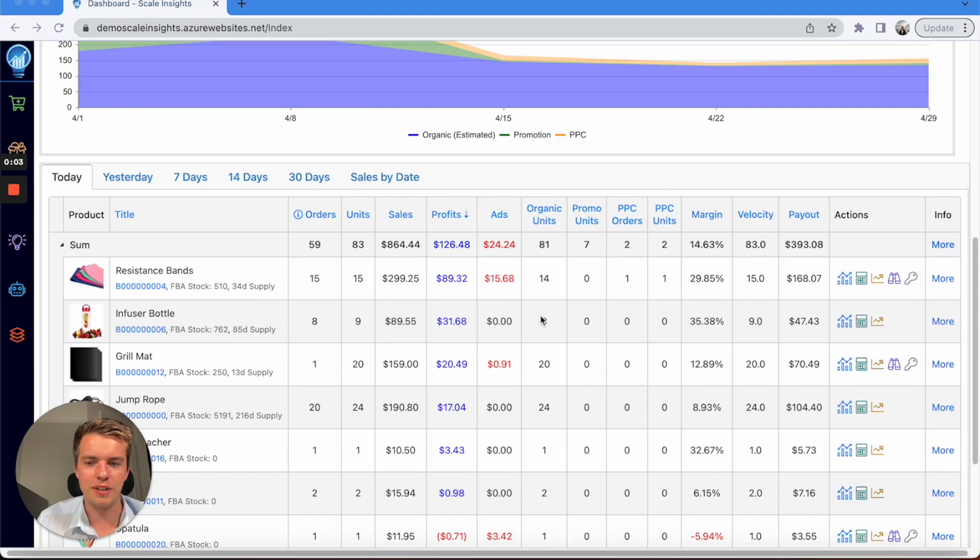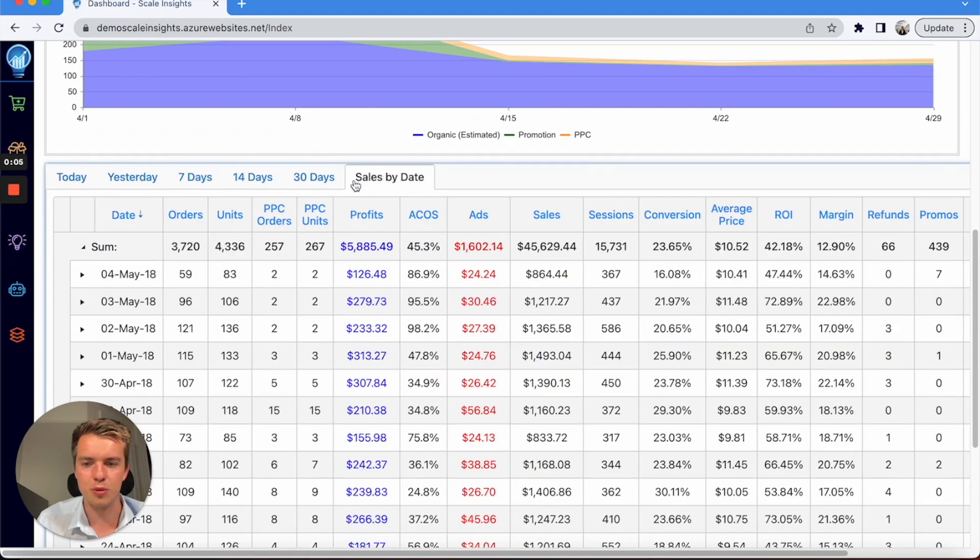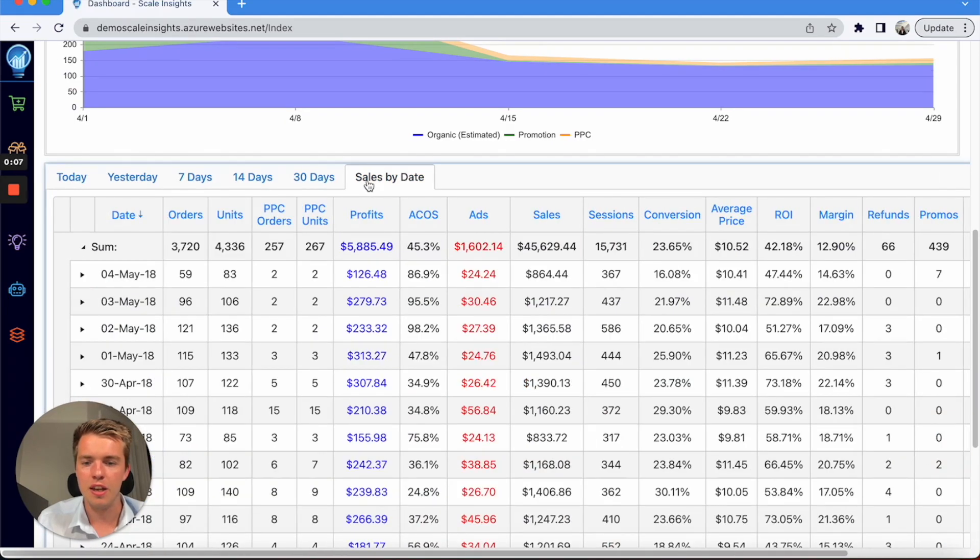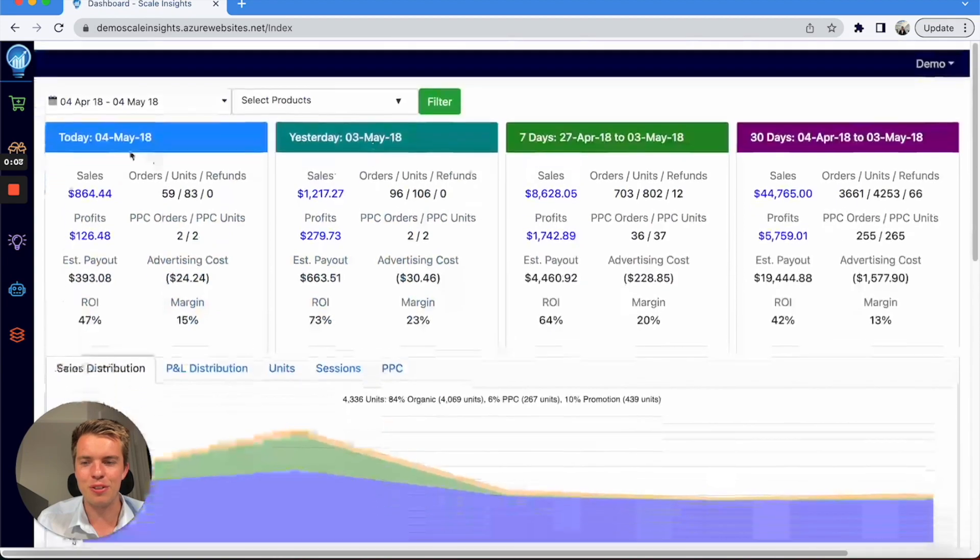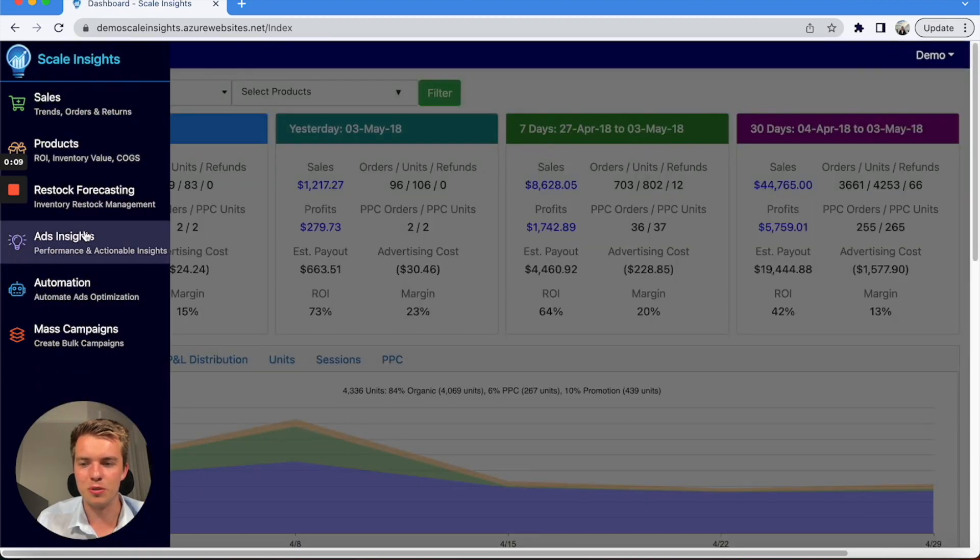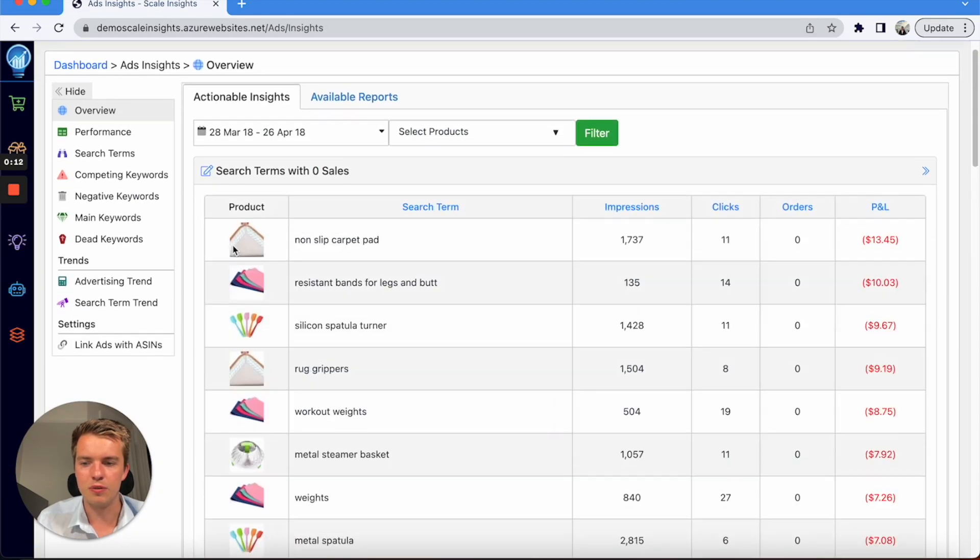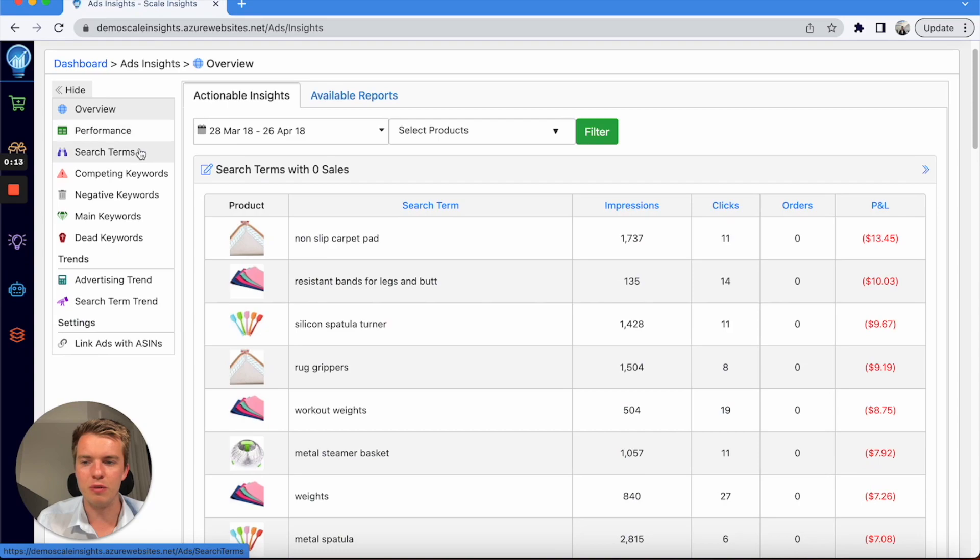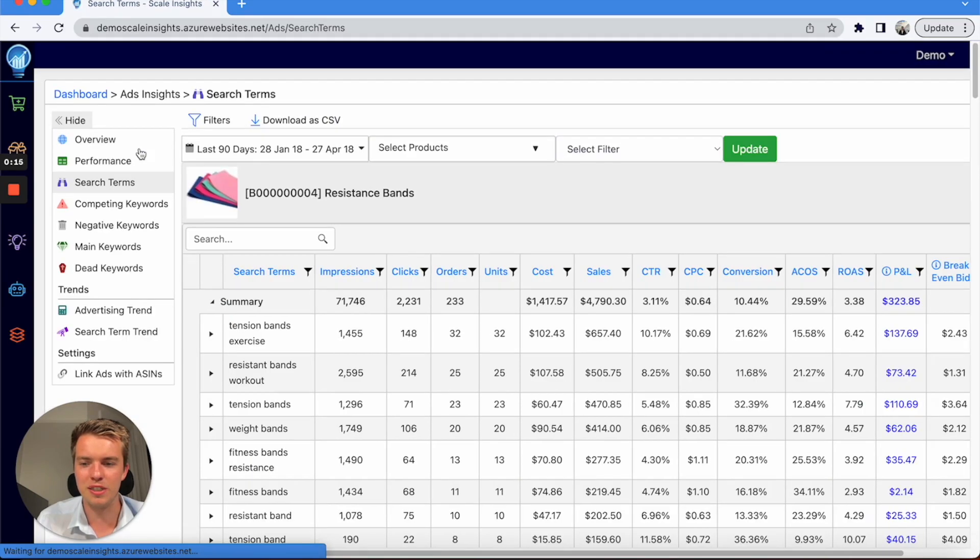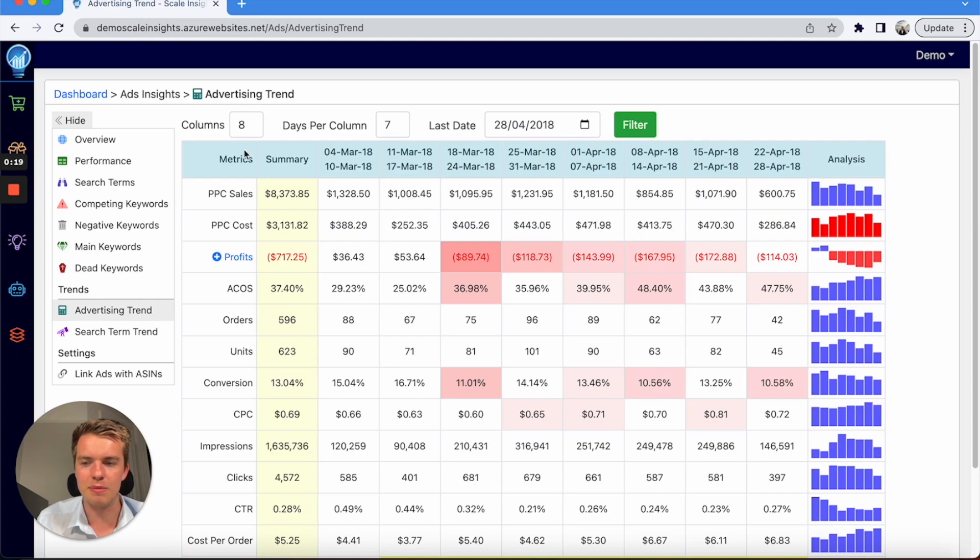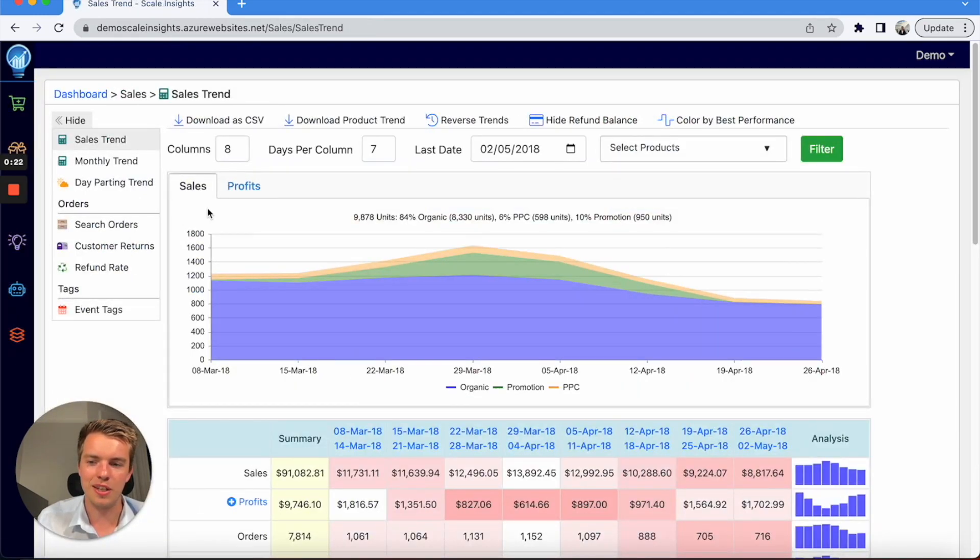Now there's a lot more data you can go into, so you can look at sales by date for the overall account, 30 days, have a look at everything you need to. You can also go into ad insights—you can find a lot of information about the search terms you're using, so pull all of that.